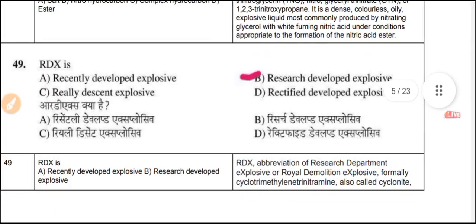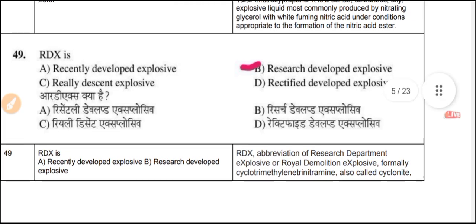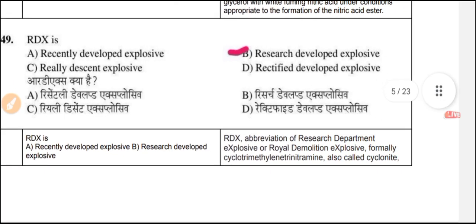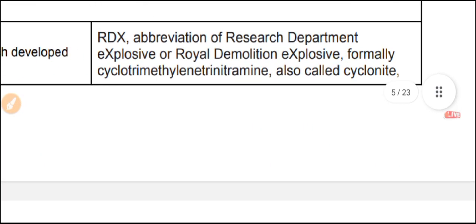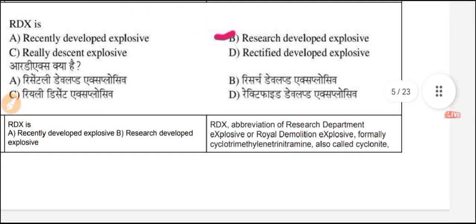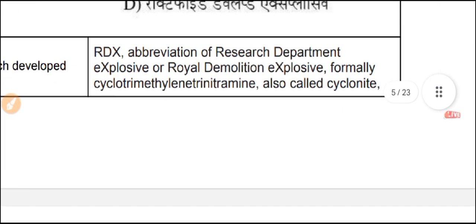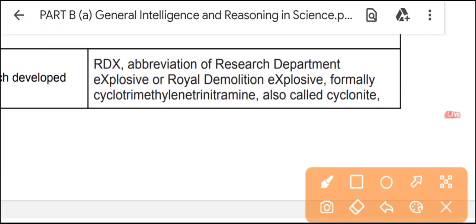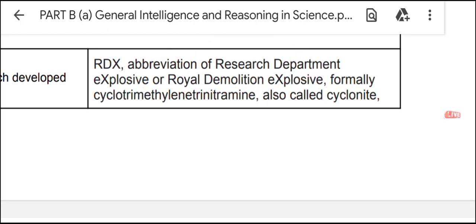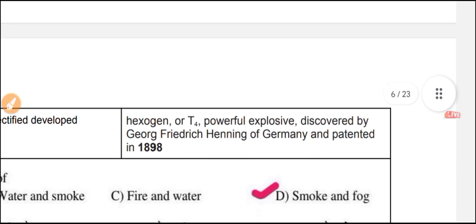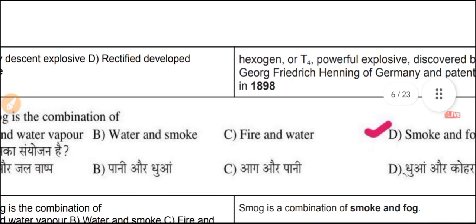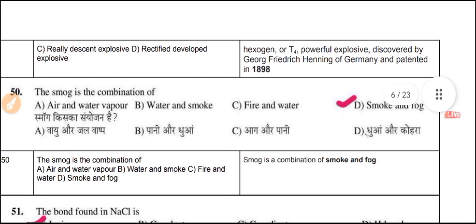Question 49: What is the full form of RDX? RDX stands for Research Department Explosive, also known as Royal Demolition Explosive. It is also called cyclonite or T4, a powerful explosive discovered by a German chemist and patented in 1898.